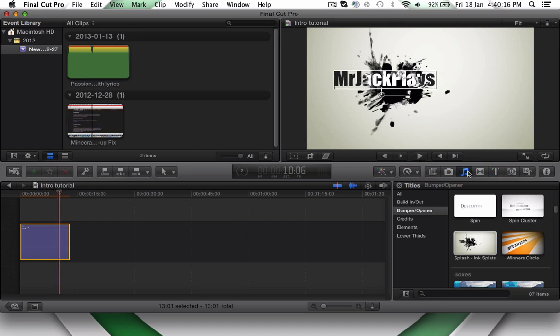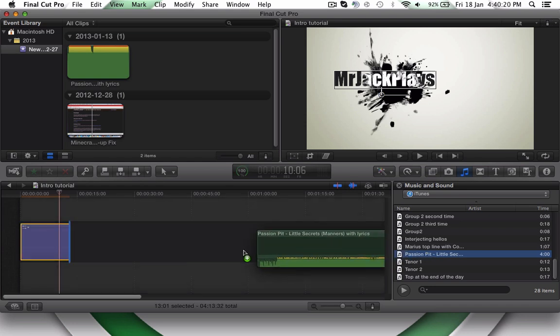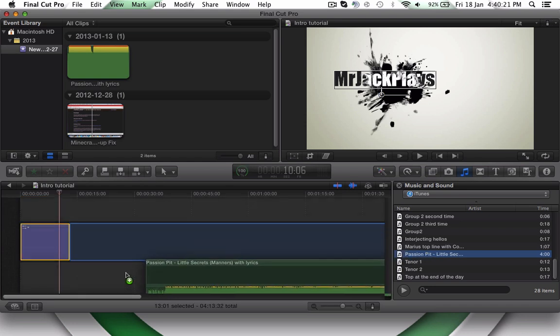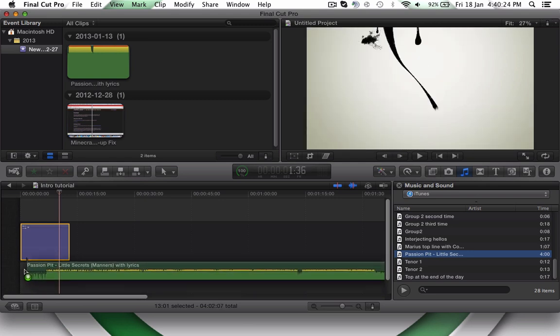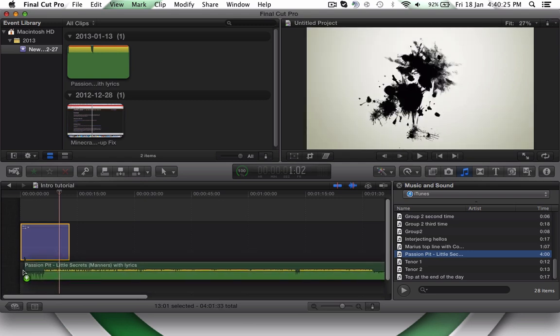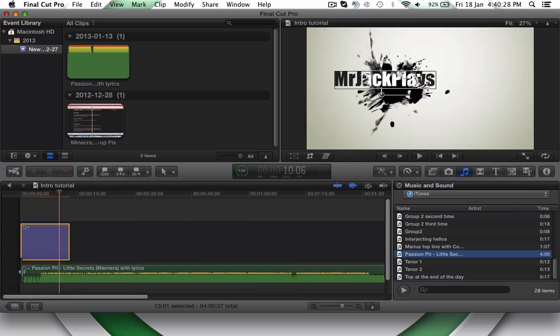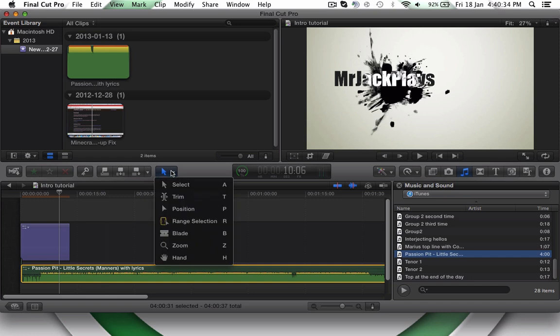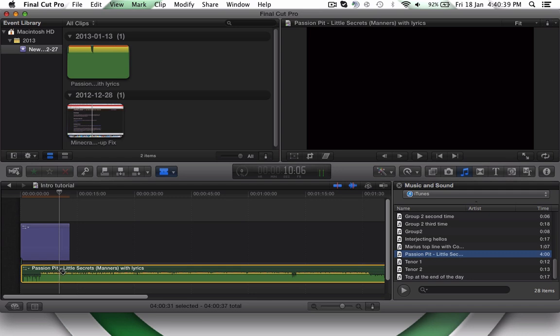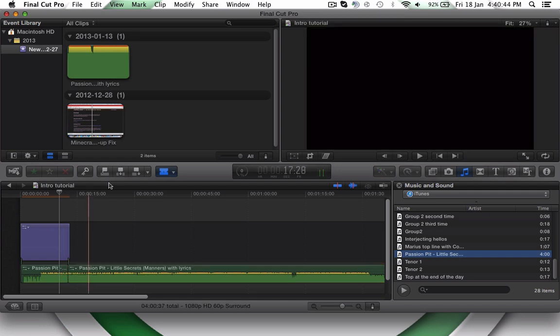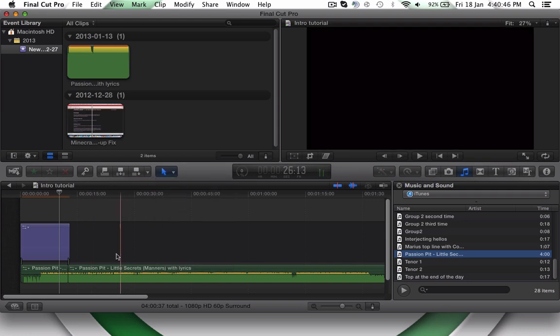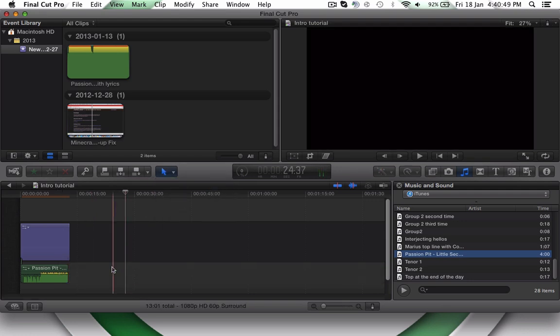You're going to drag it under. And drag it so that it just fits. There. And now, you're going to want to just click it. Click Blade. And cut it right before. There. And go back to the Select Tool. And delete it.